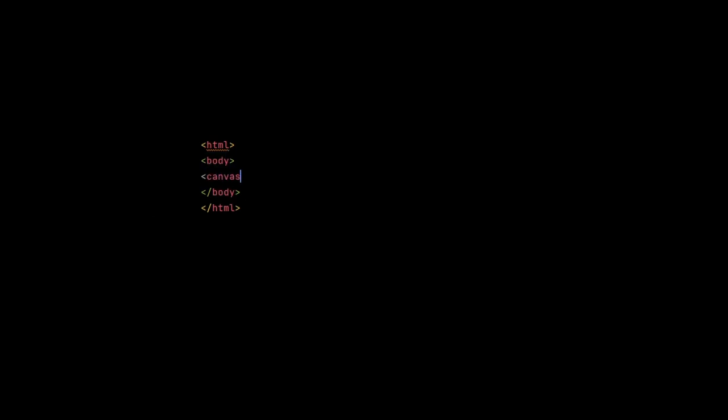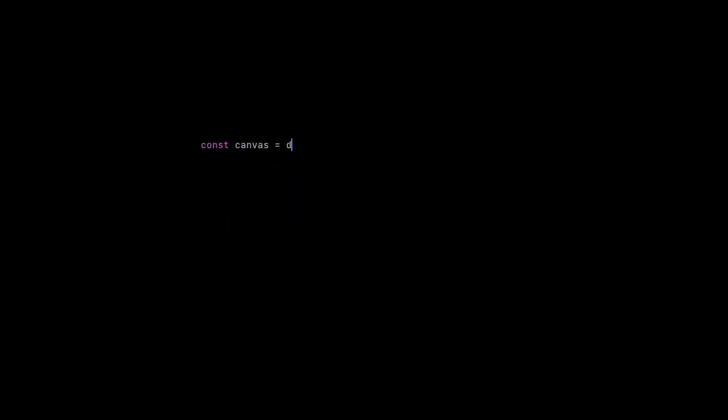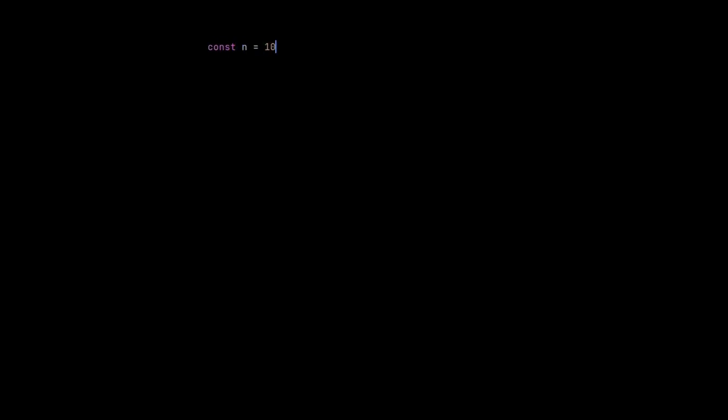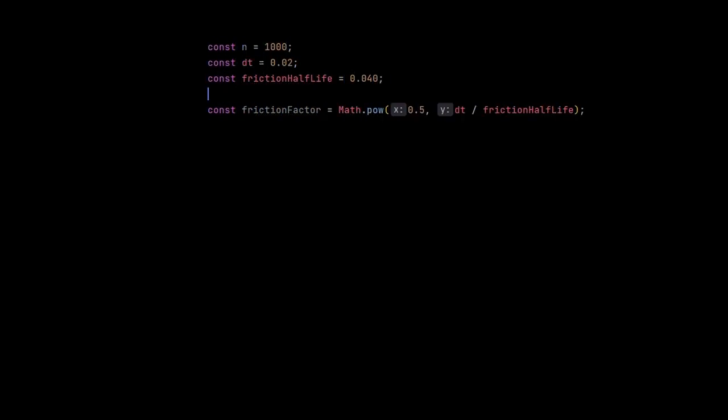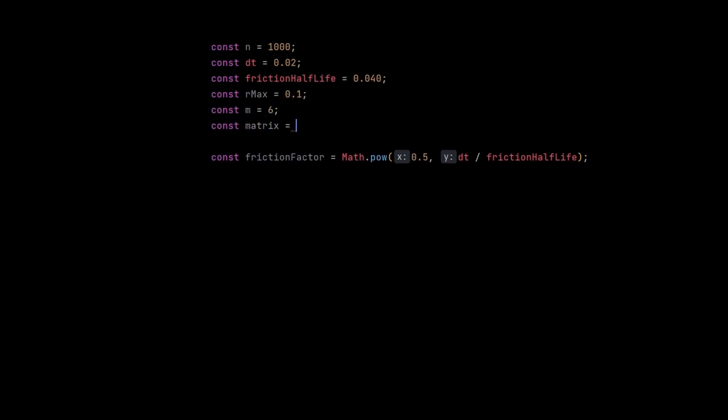Now here I'm already writing some boilerplate code in JavaScript. You can of course do this in any language, I just chose JavaScript for this tutorial because it's a very popular language. So first I define some parameters that we just talked about, and initialize a random attraction matrix with values between negative 1 and 1.